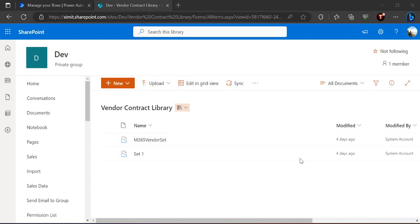Hello everyone, welcome back to the channel. Today is Part 2 of document set creation and approval flow. In Part 1 we learned how to create a content type based on document set and how to automate the creation of document sets using Power Automate. In this video I'm going to show you how you can have the collective approval of all documents inside a document set — with just a single approval click.